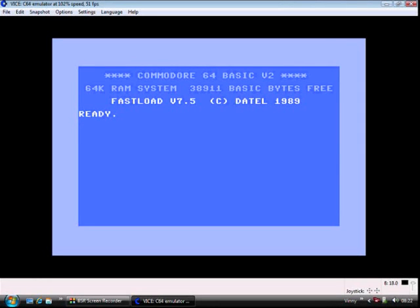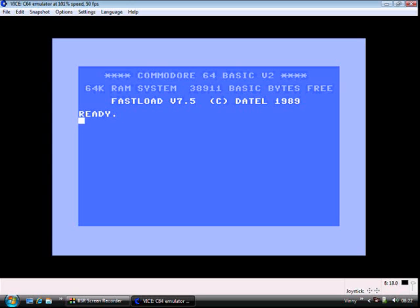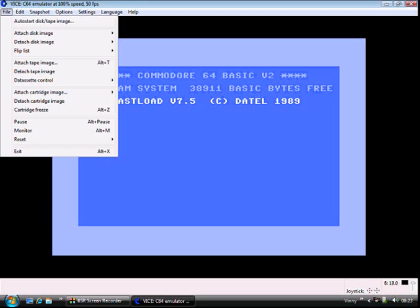Okay, so what I'm going to show you is how to create a .prg file, which is a standard Commodore 64 file that you can use on any emulator or on a real Commodore 64.